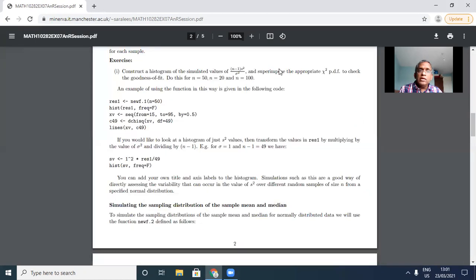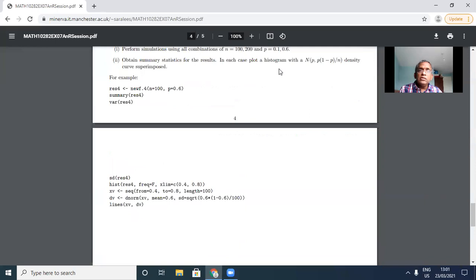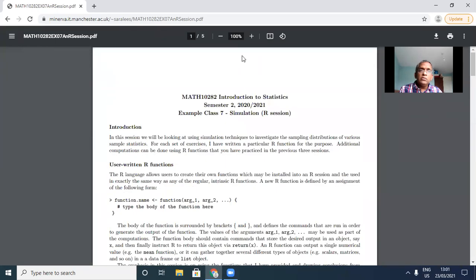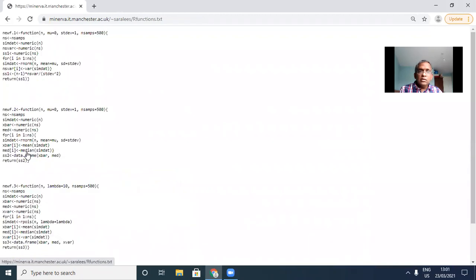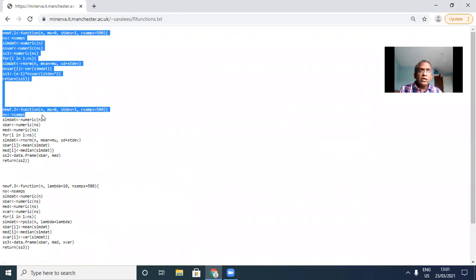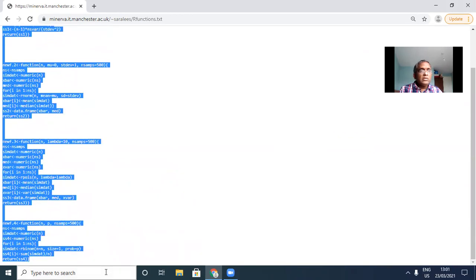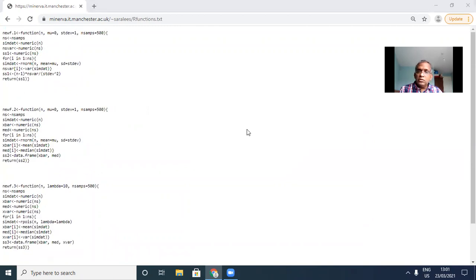What I will do as usual is go through line by line and do the exercises at the very end. Before I begin, let me go back to the website. In this session I will use four R functions, which are these ones. Let me copy them and paste them into the R session.